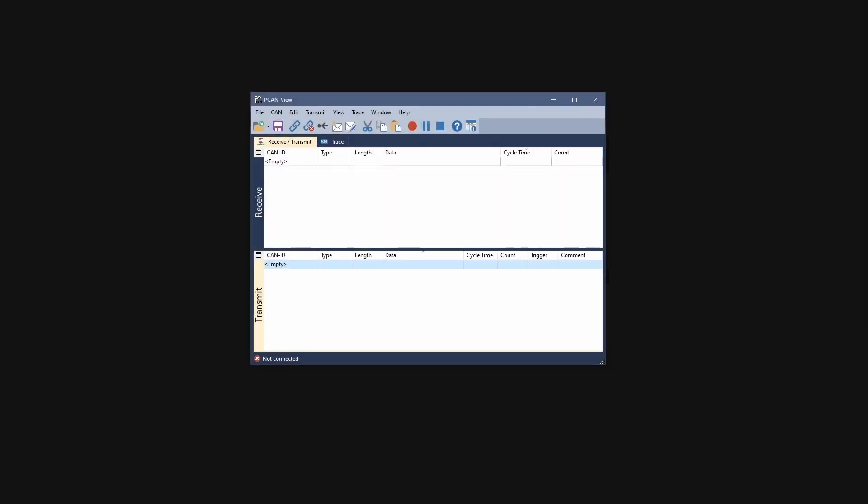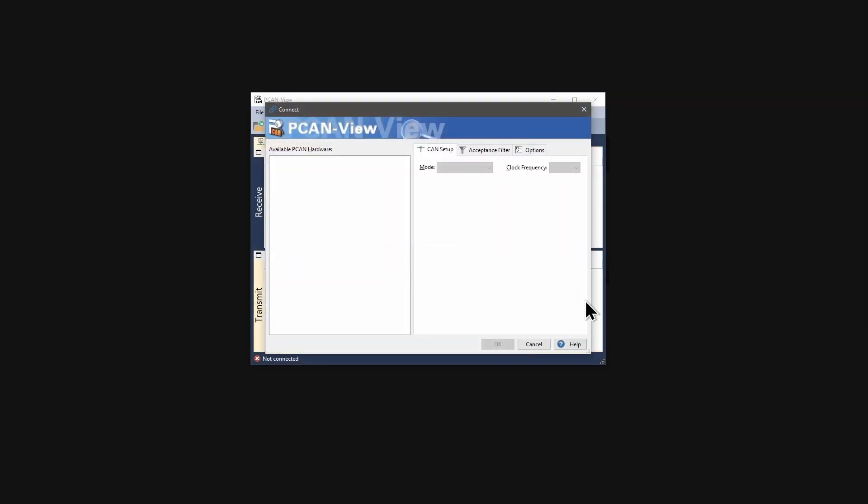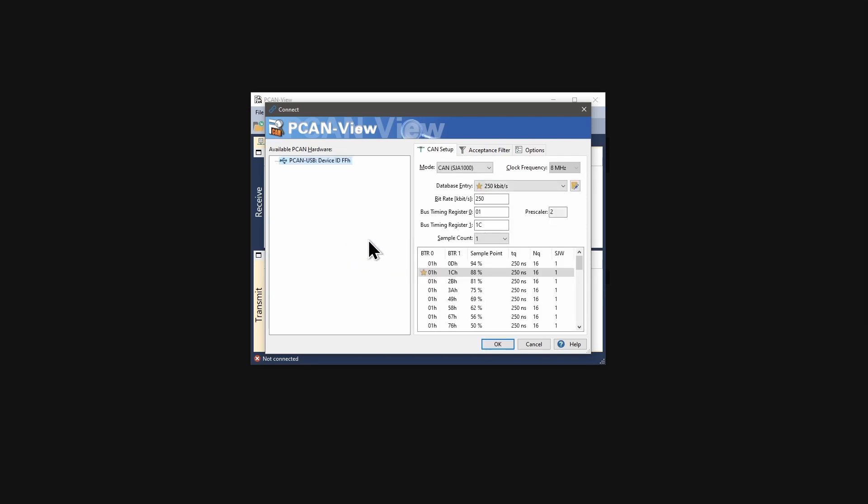At startup, PCanView shows the connect dialog with all available CAN and CAN-FD interfaces. Connect the PCanUSB to your computer before starting PCanView, or connect the interface and do a right-click on the list and select Update List.